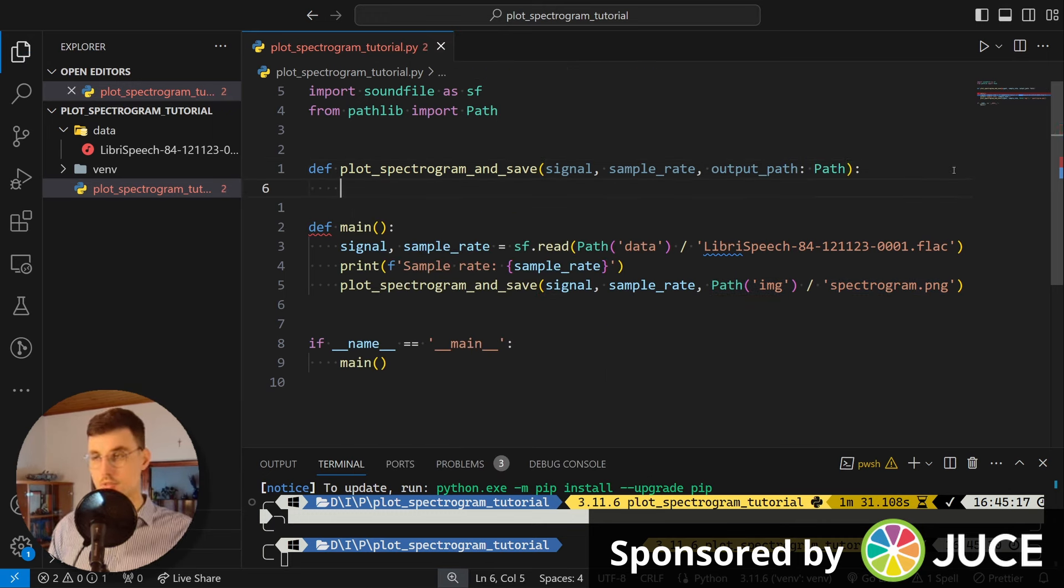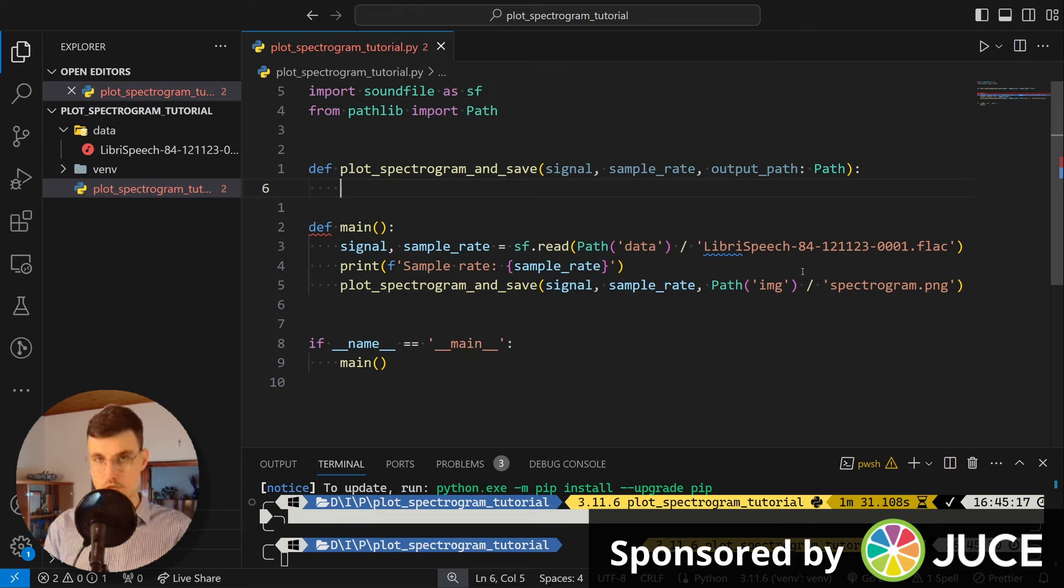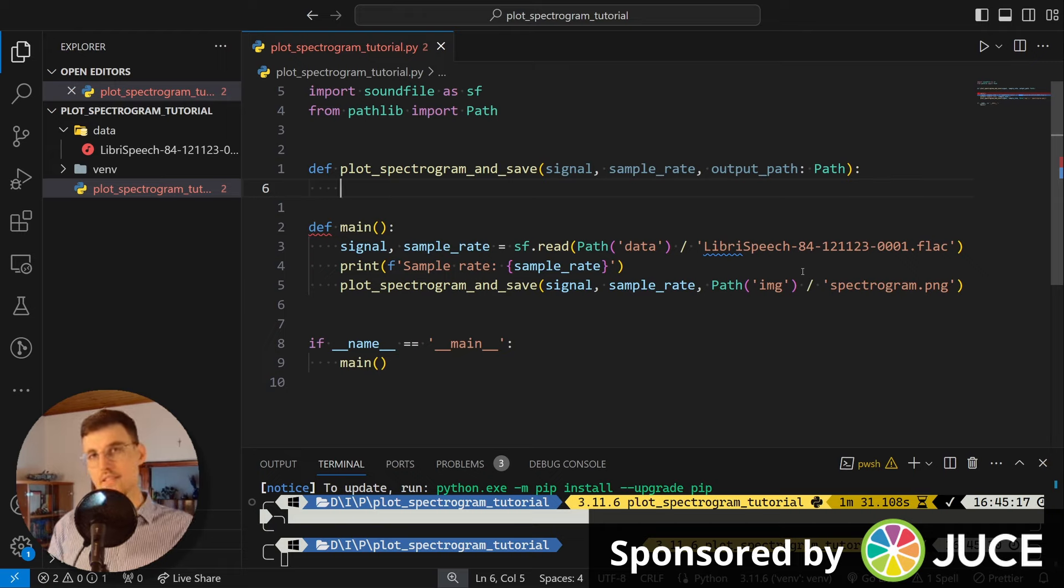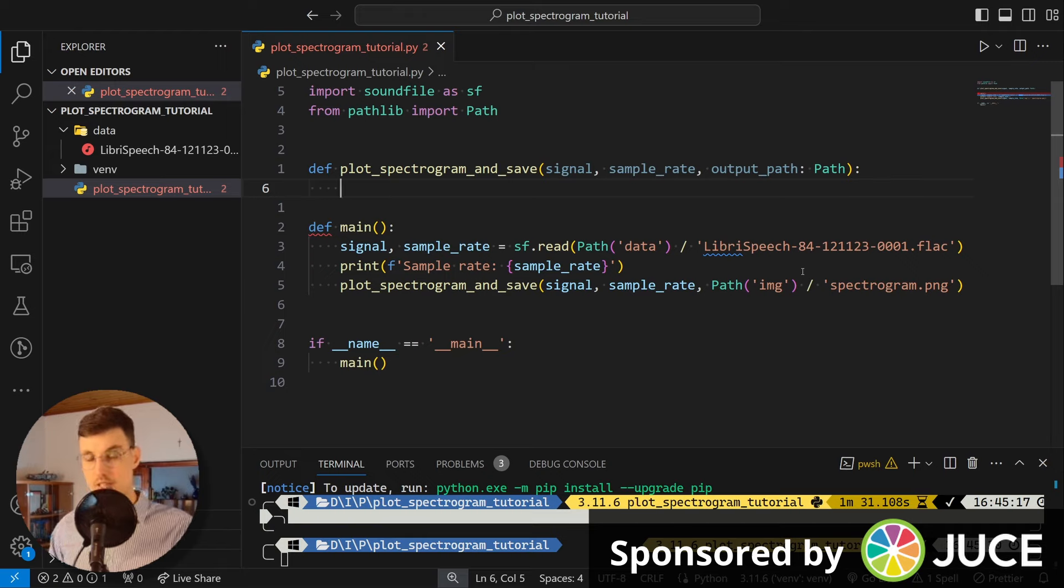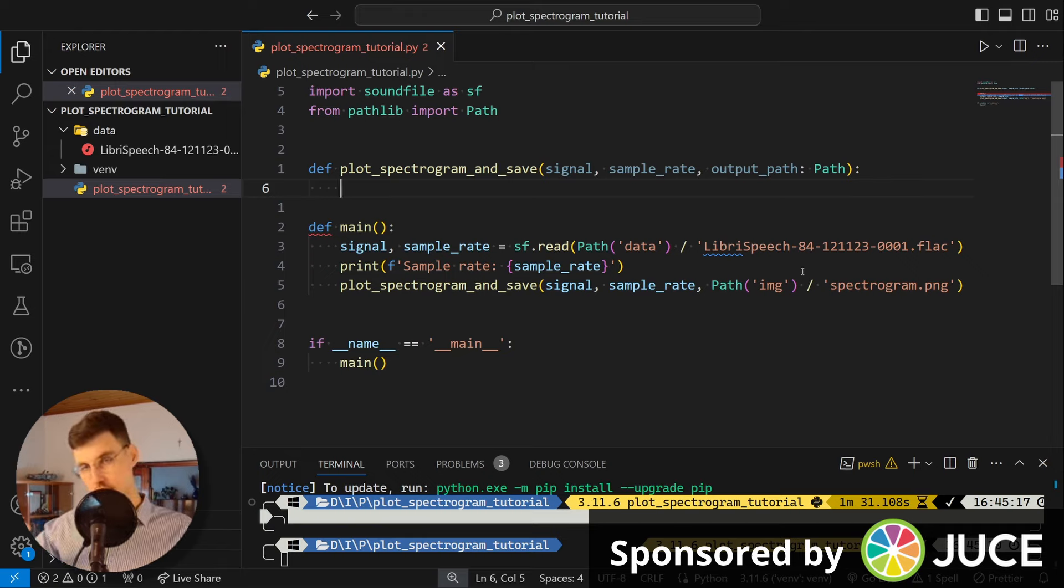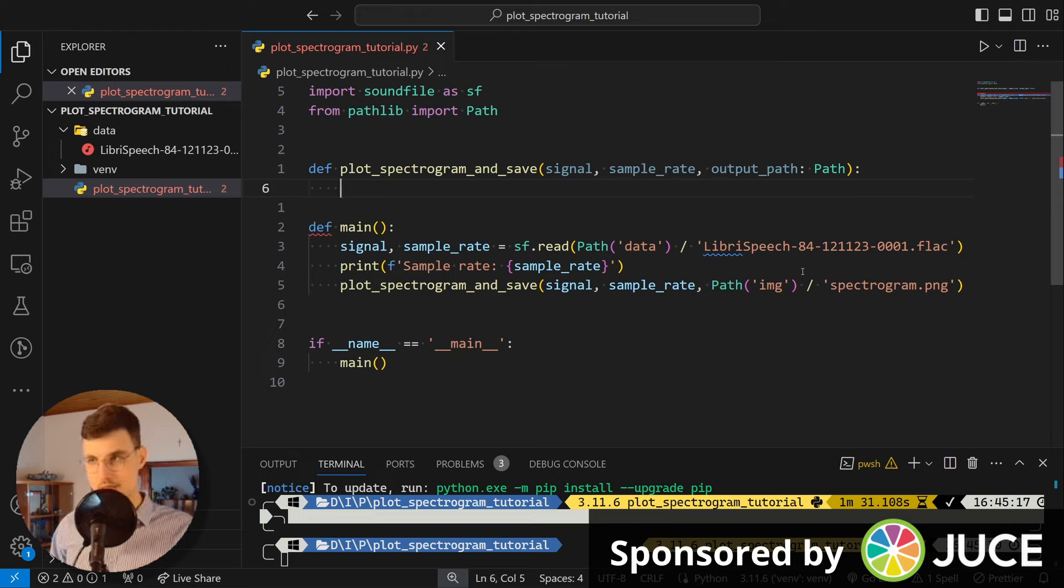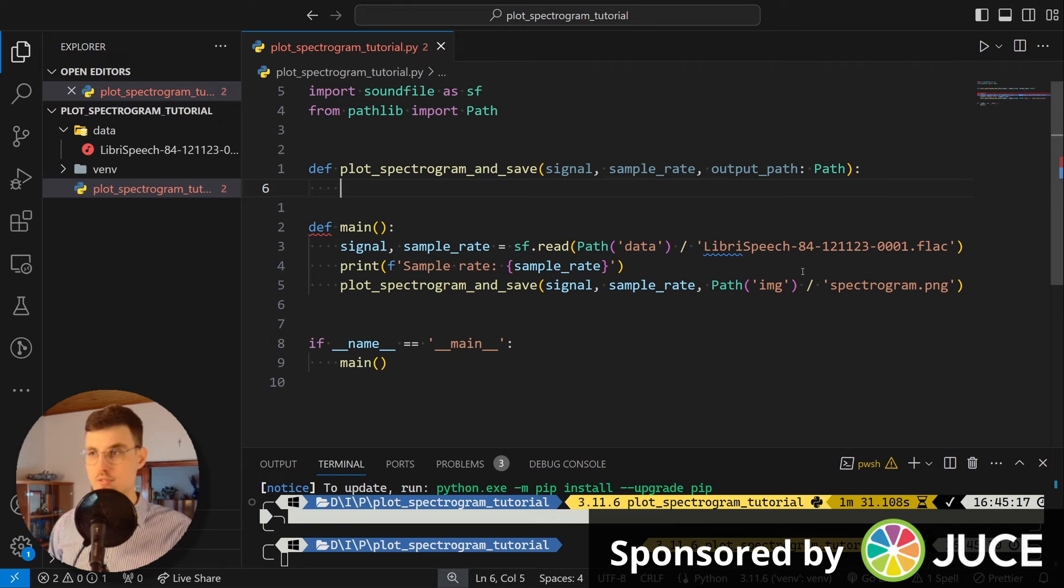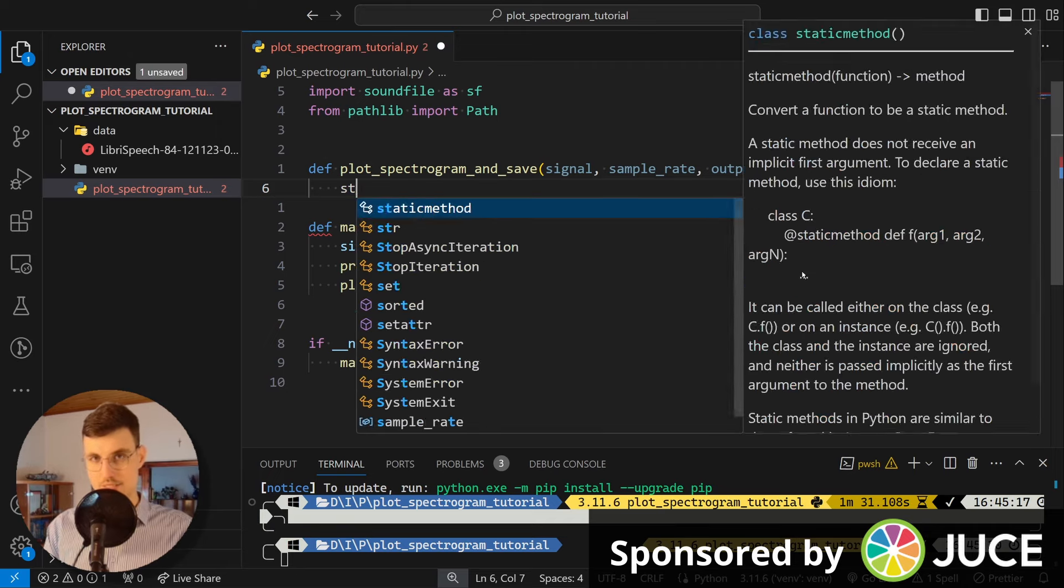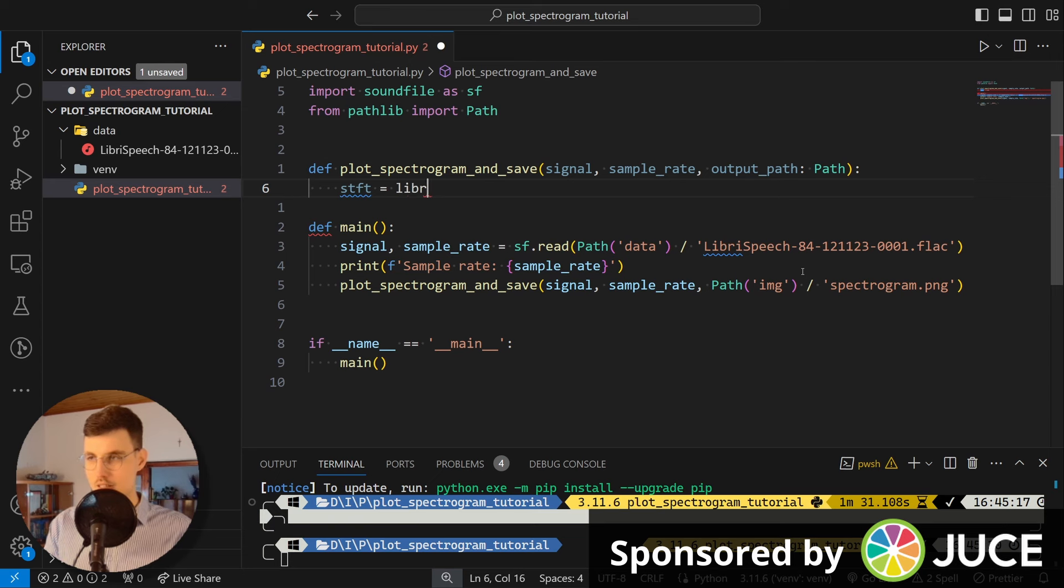Okay, and so the first thing we need to do is we need to calculate the short-time Fourier transform. So short-time Fourier transform takes our signal and then divides into chunks. And these chunks are overlapping. Then the STFT windows each chunk so that they are smooth in the time domain. And then calculates the discrete Fourier transform on each and every one of them. And that's another thing that librosa does for us.